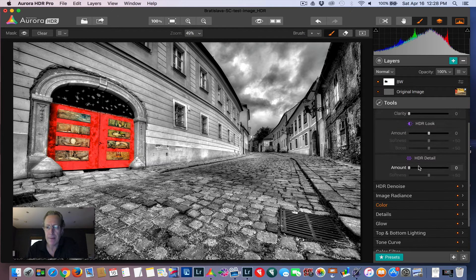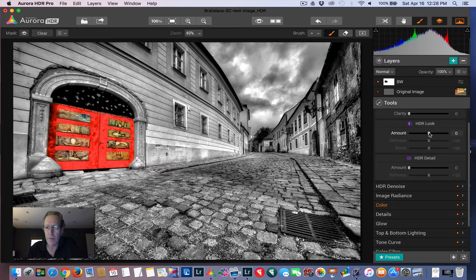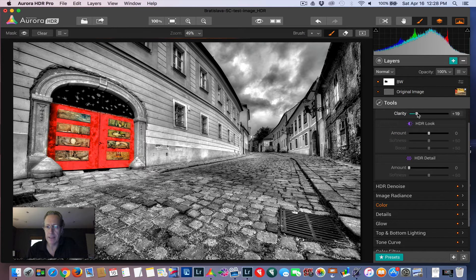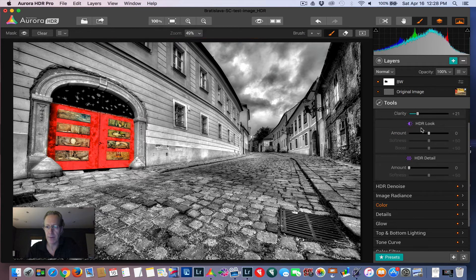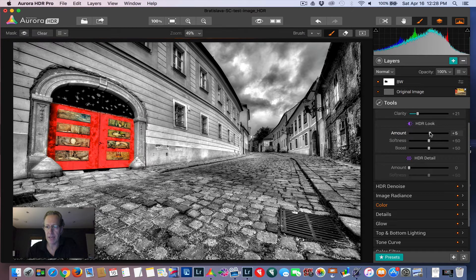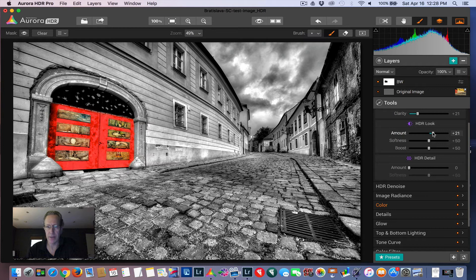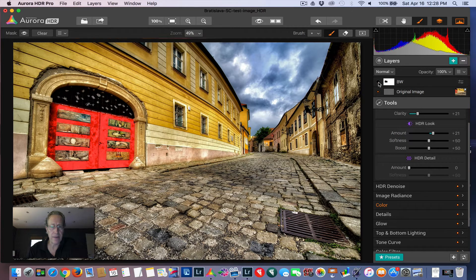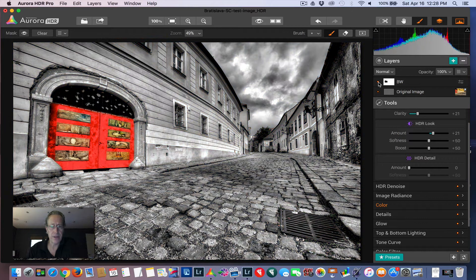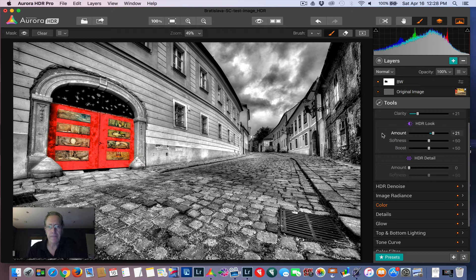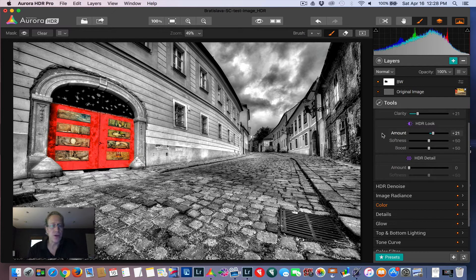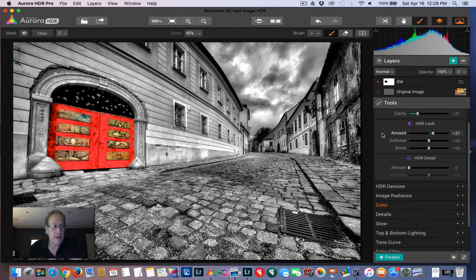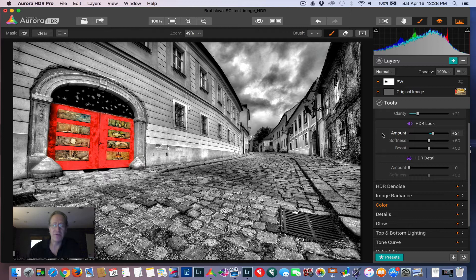But I'm going to come in on the black and whites here and bump up the clarity a little bit on this black and white layer. Maybe even the HDR look a little bit, just to give it a little bit more drama. So now going back to the original, there's the original and there's the image. You could be done, honestly. I think it looks totally fine, but I'm going to do something else.